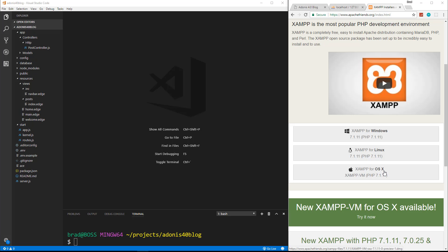I'm not going to go through the installation, it's really easy — just download it and install it. If you don't want to use XAMPP, you could use just a standalone MySQL server. If you're on Linux and have a LAMP stack you could use that. You could use MAMP or WAMP or any of the other AMPs out there, as long as you have MySQL.